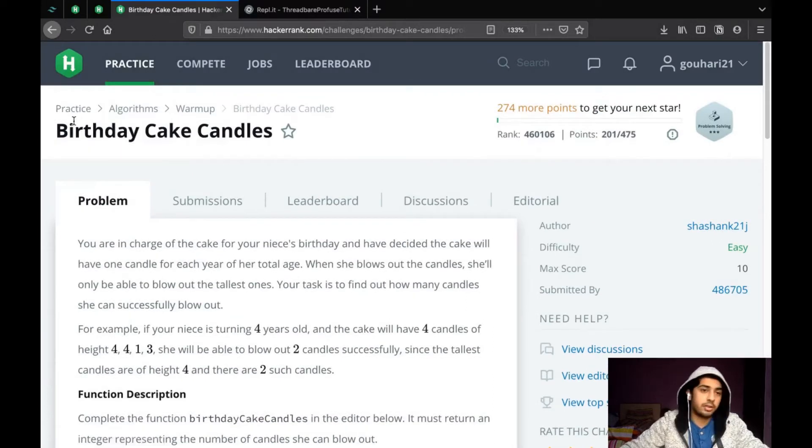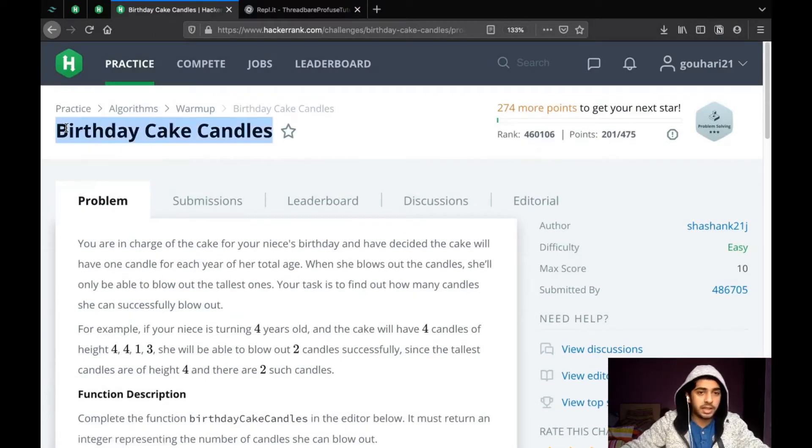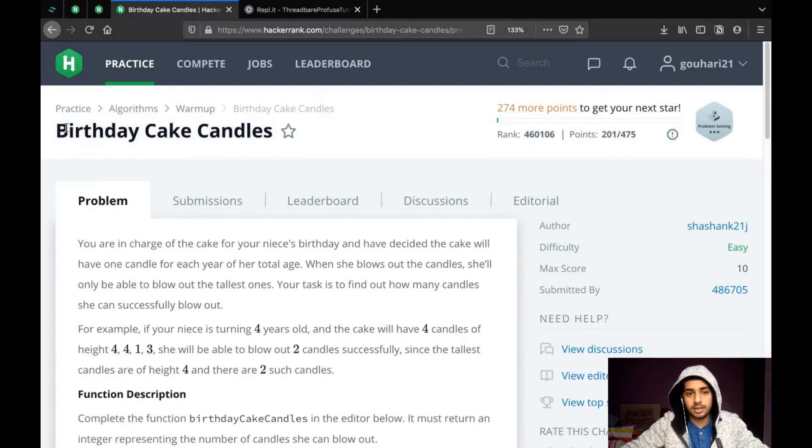Hello people, today we are going to do the question birthday cake candles, so let's get right into it.